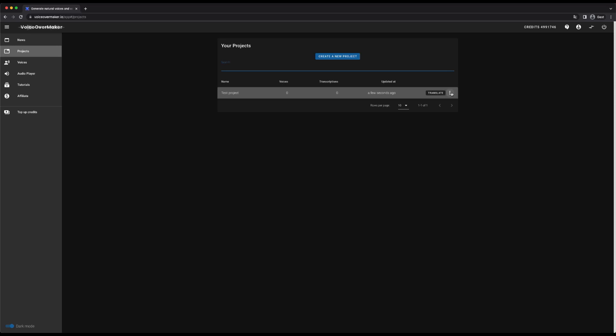If I click on this icon, the menu for the project is displayed. In this menu I can rename the project or translate it into another language. That means all the voices in this project will be translated into the language you want. And of course I can also delete the project here.